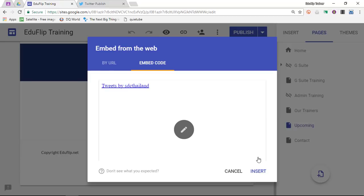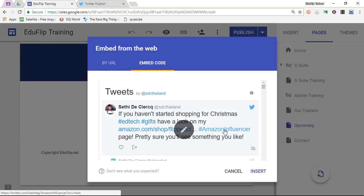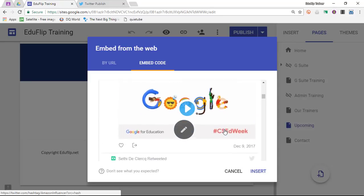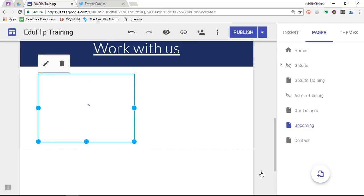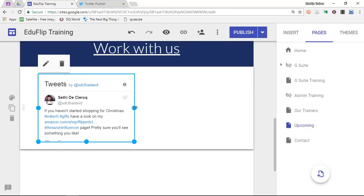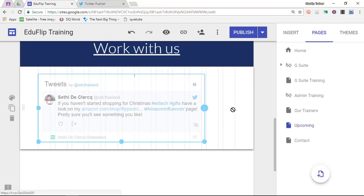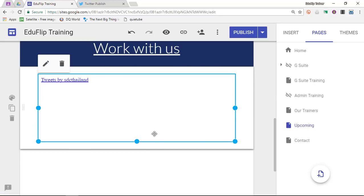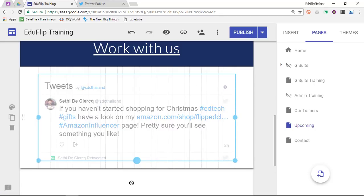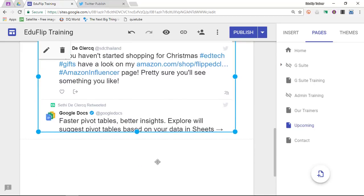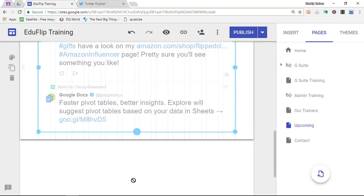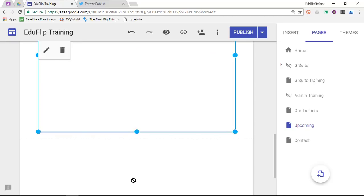We'll get a little preview of what this will look like. These are all the latest tweets from my Twitter account. We're going to insert this and you can now rescale it as you do with everything else on Google Sites to fit and match your design. I'm going to make this slightly bigger — actually, a lot bigger.